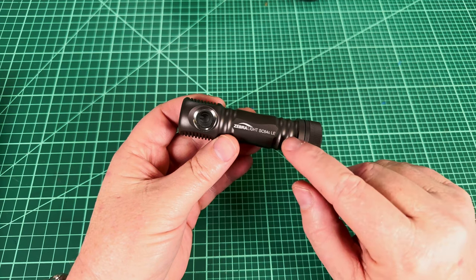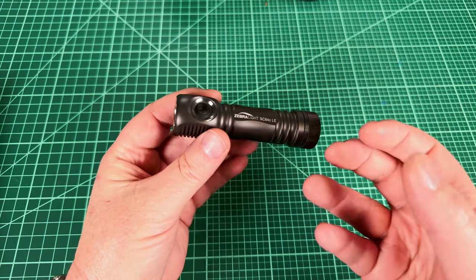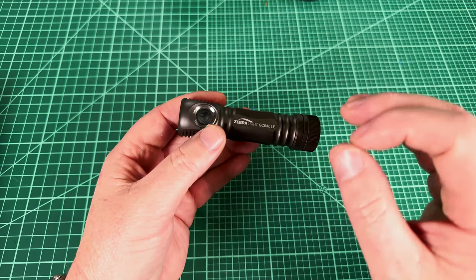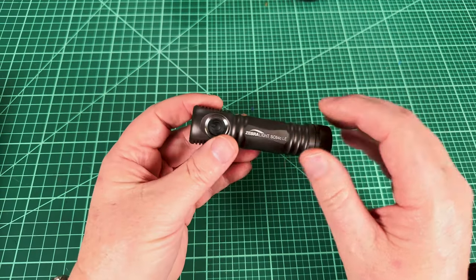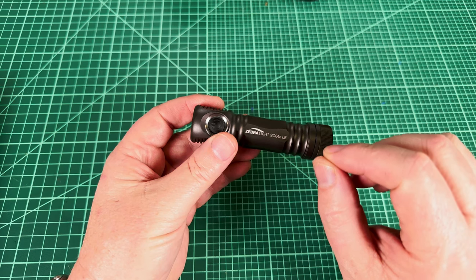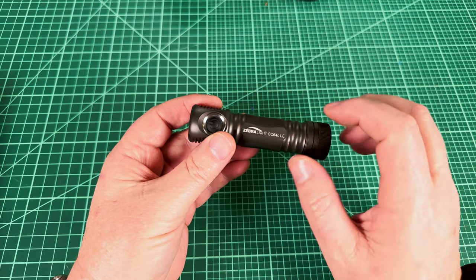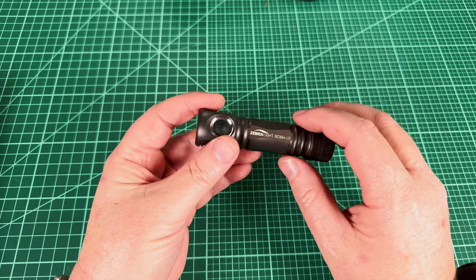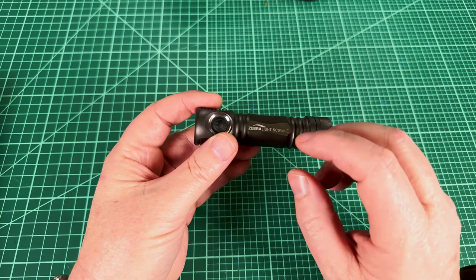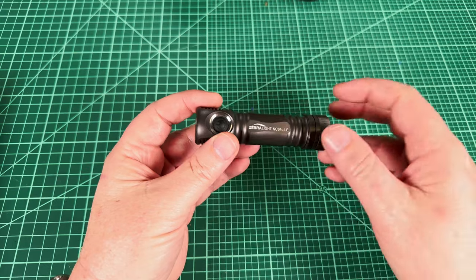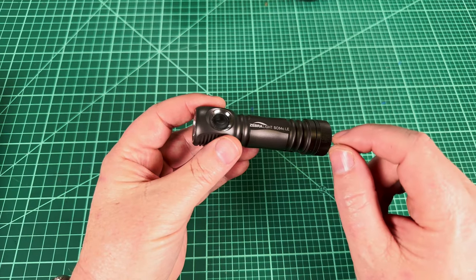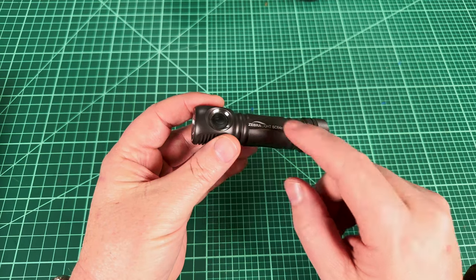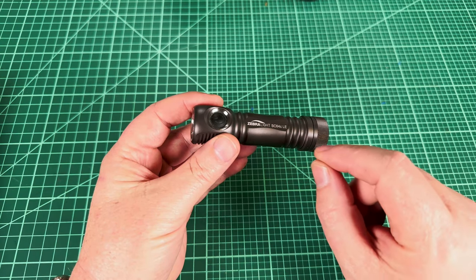The ZebraLite SC64LE is an amazing EDC. It's efficient, bright, high CRI and lightweight. About the only thing that lets us down is the tint of the LH351D emitter. People will go to great lengths to mod these and they're difficult, but what if I said there was a very easy fix that you could do at home in 10 minutes or under that would tame that tint? Stay tuned and find out how.